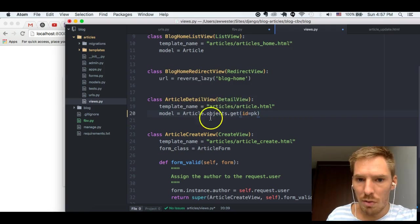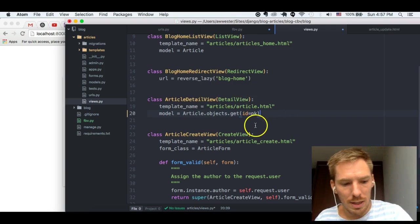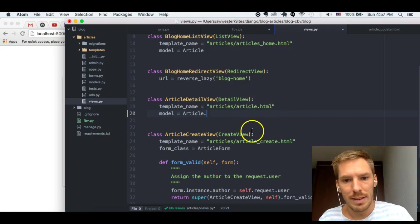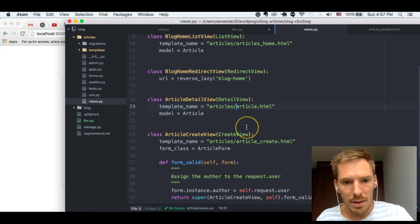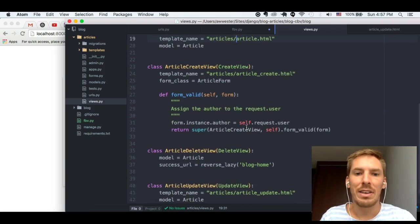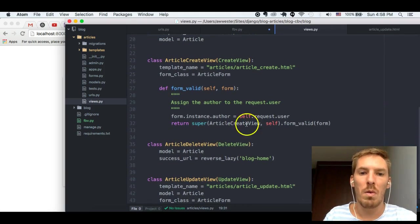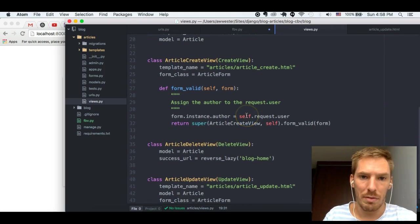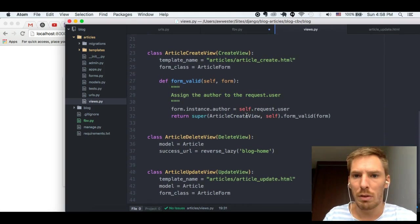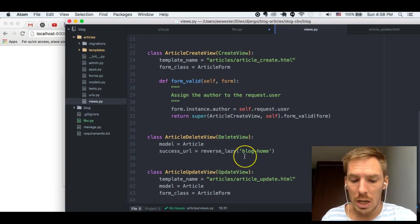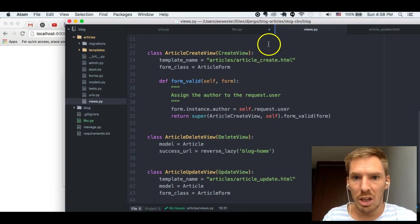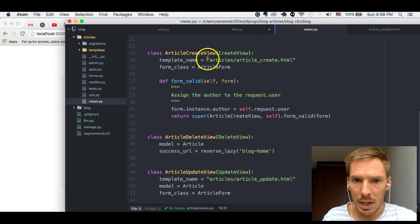Cool. So, hopefully that makes a little bit of sense. Let's go ahead and delete that. And now we get into CRUD stuff, which is really where class-based views separates itself from function-based views.